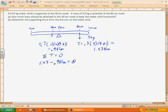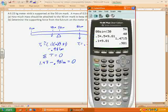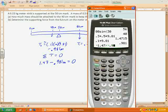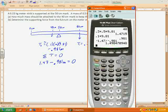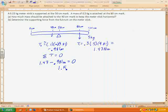Solving that equation: subtract 1.47 to the other side, giving negative 1.47, then divide by negative 0.981, and we get a mass of 1.5 kilograms. That confirms our conceptual reasoning — since the distance was one-third as large, the mass needed to be triple the 0.5 kg.